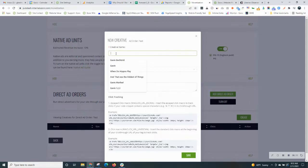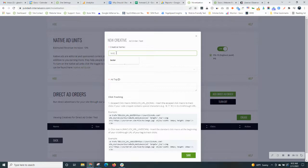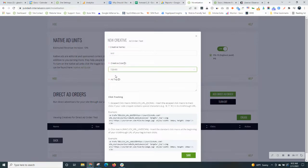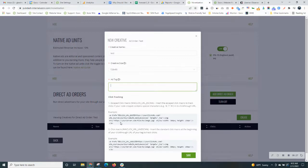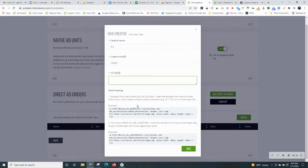So again, you can name it, choose the creative size. In this case, it's going to match the size that you chose in the previous step. And then the ad tag is what the actual, is how to serve that creative on your site. So there's a couple of examples down here, but basically that ad creative needs to be hosted on a file or server somewhere that you can put in this tag.